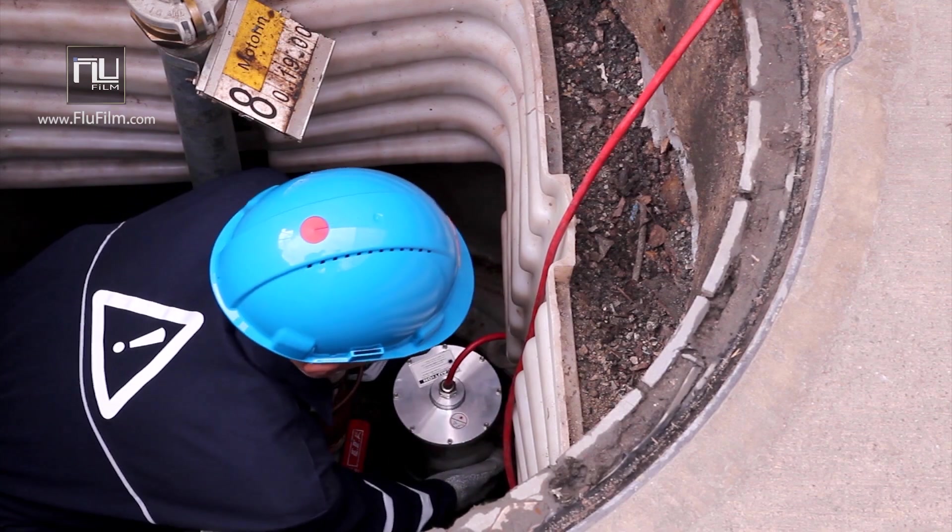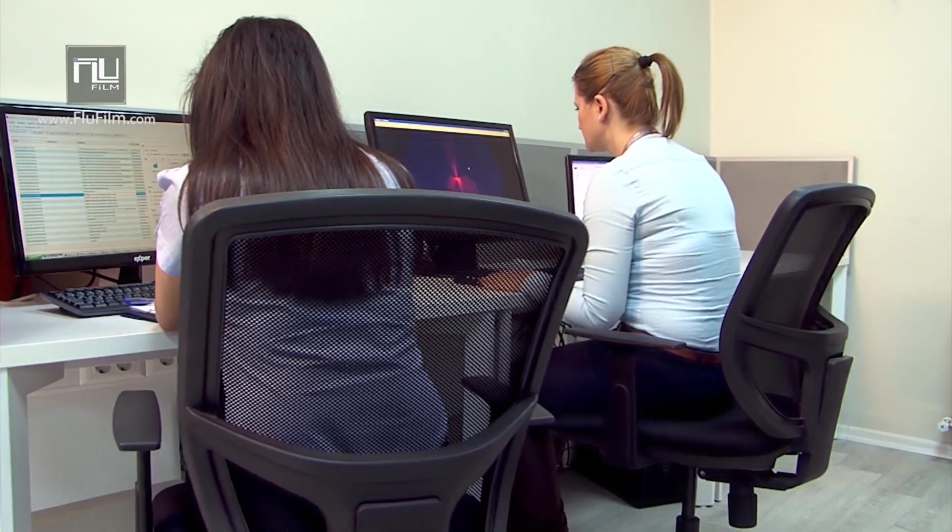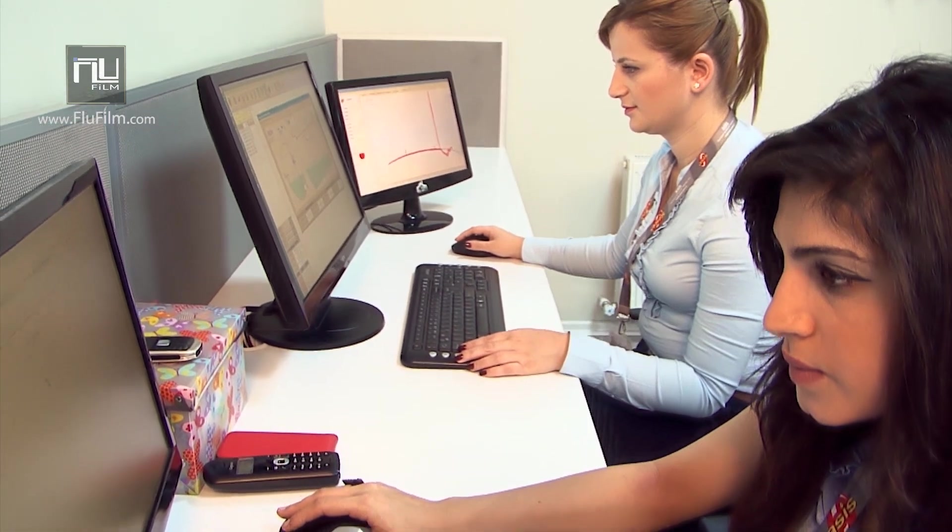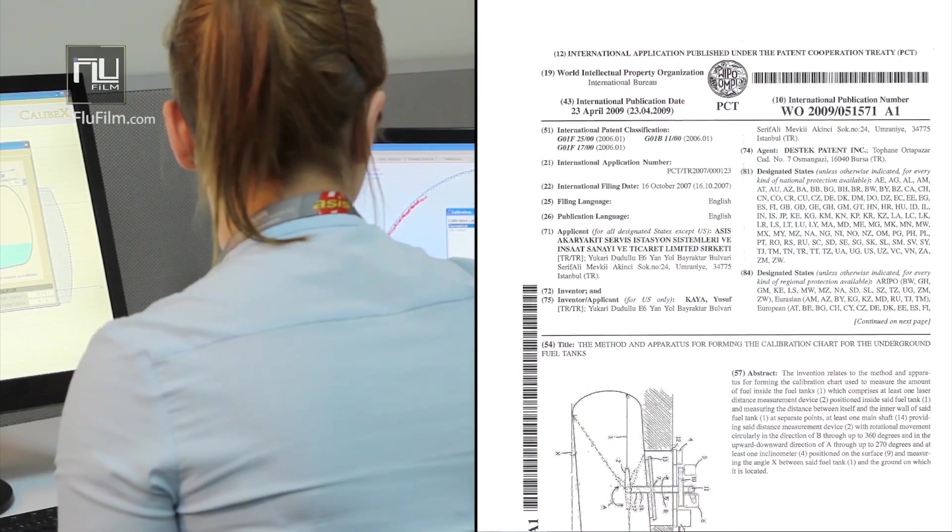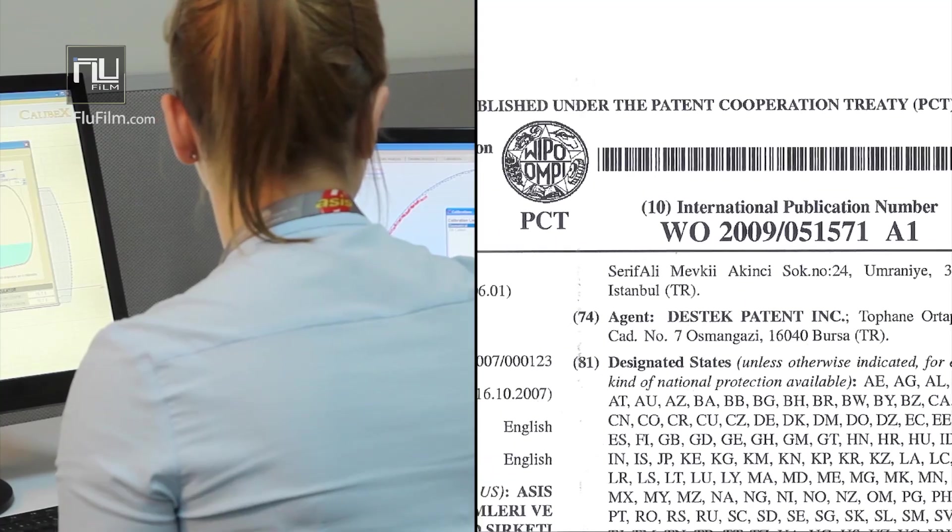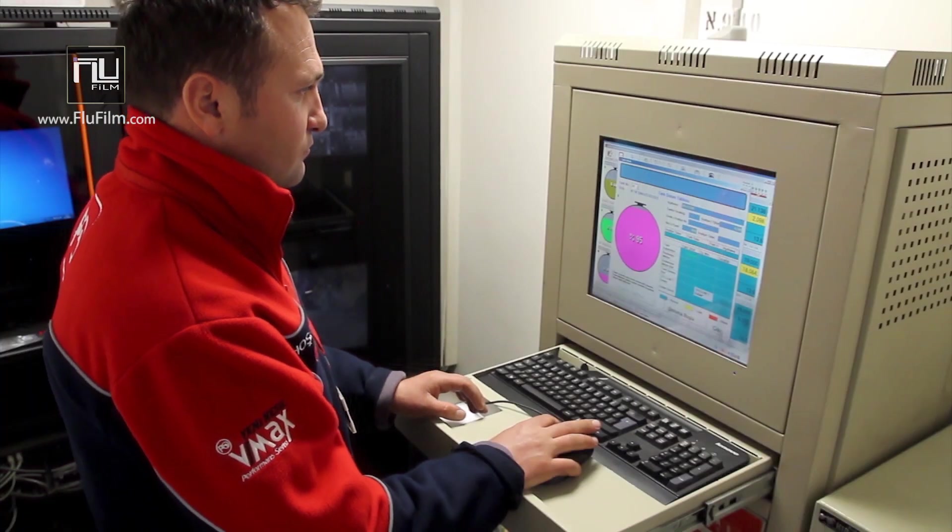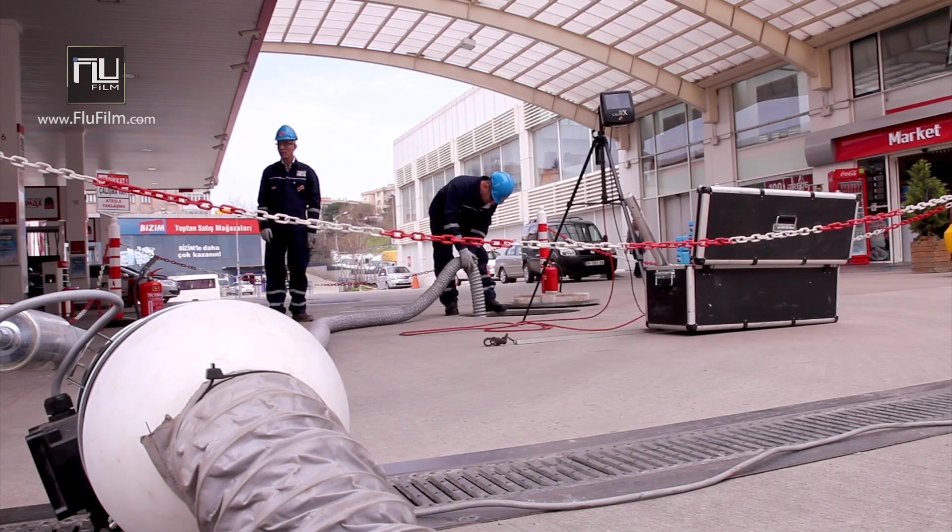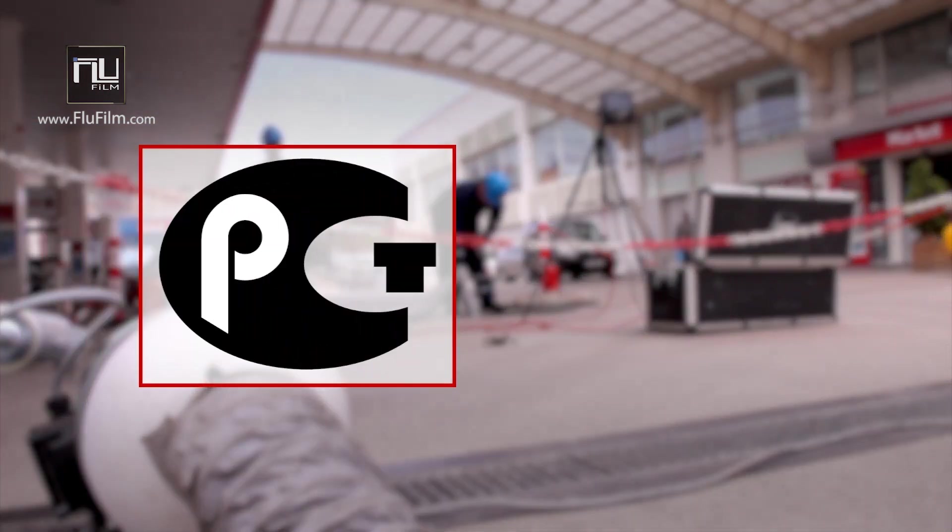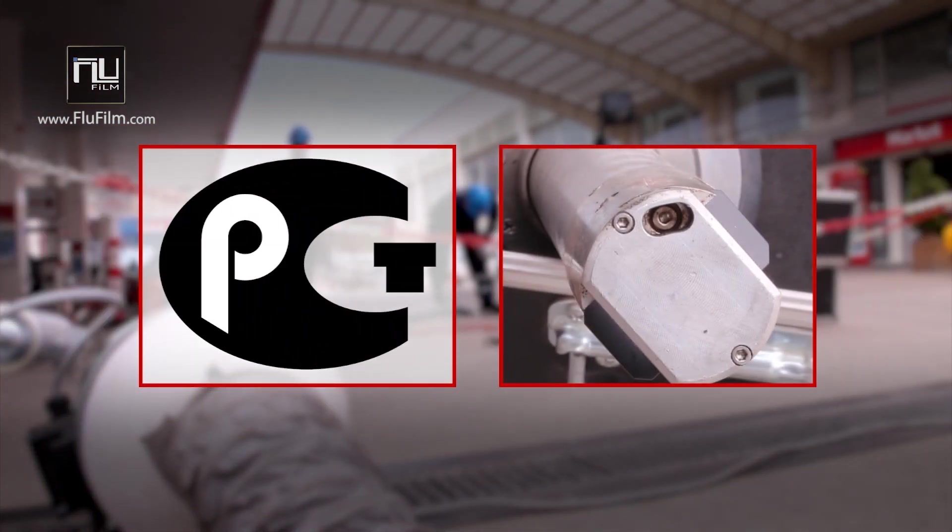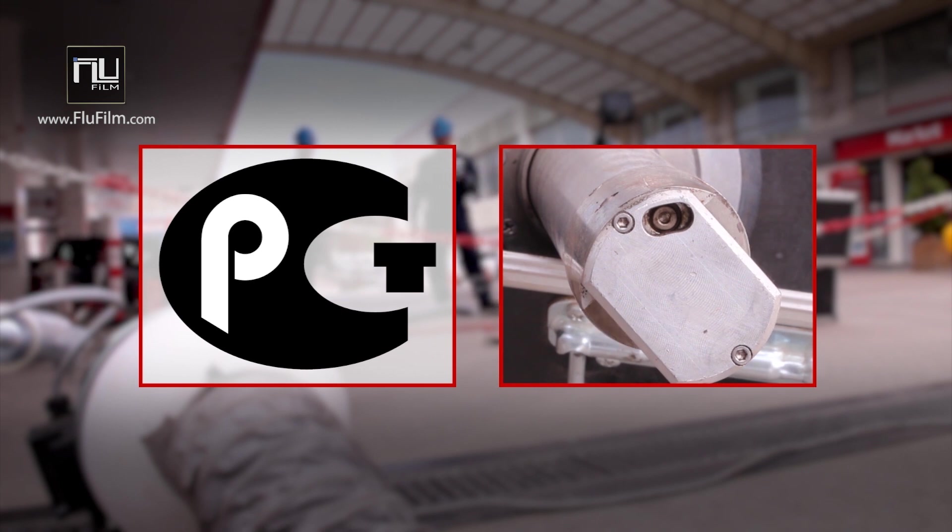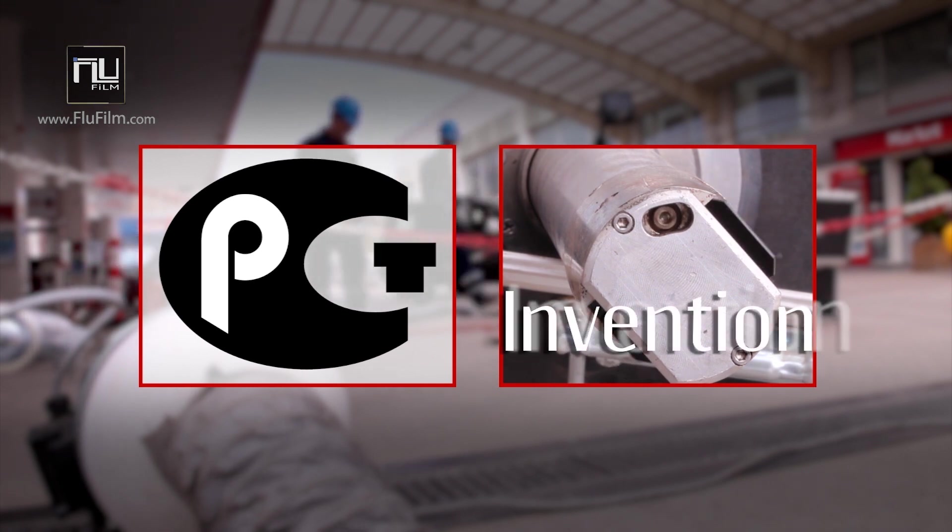3D Calibex is an invention which is patented by OSIS via international institutions. The system was secured by patent on April 23, 2009 after being subjected to patent search starting in 2007. The system has solved a critical technical problem using many innovations and is now under the protection of the PCT International Patent System as an invention.